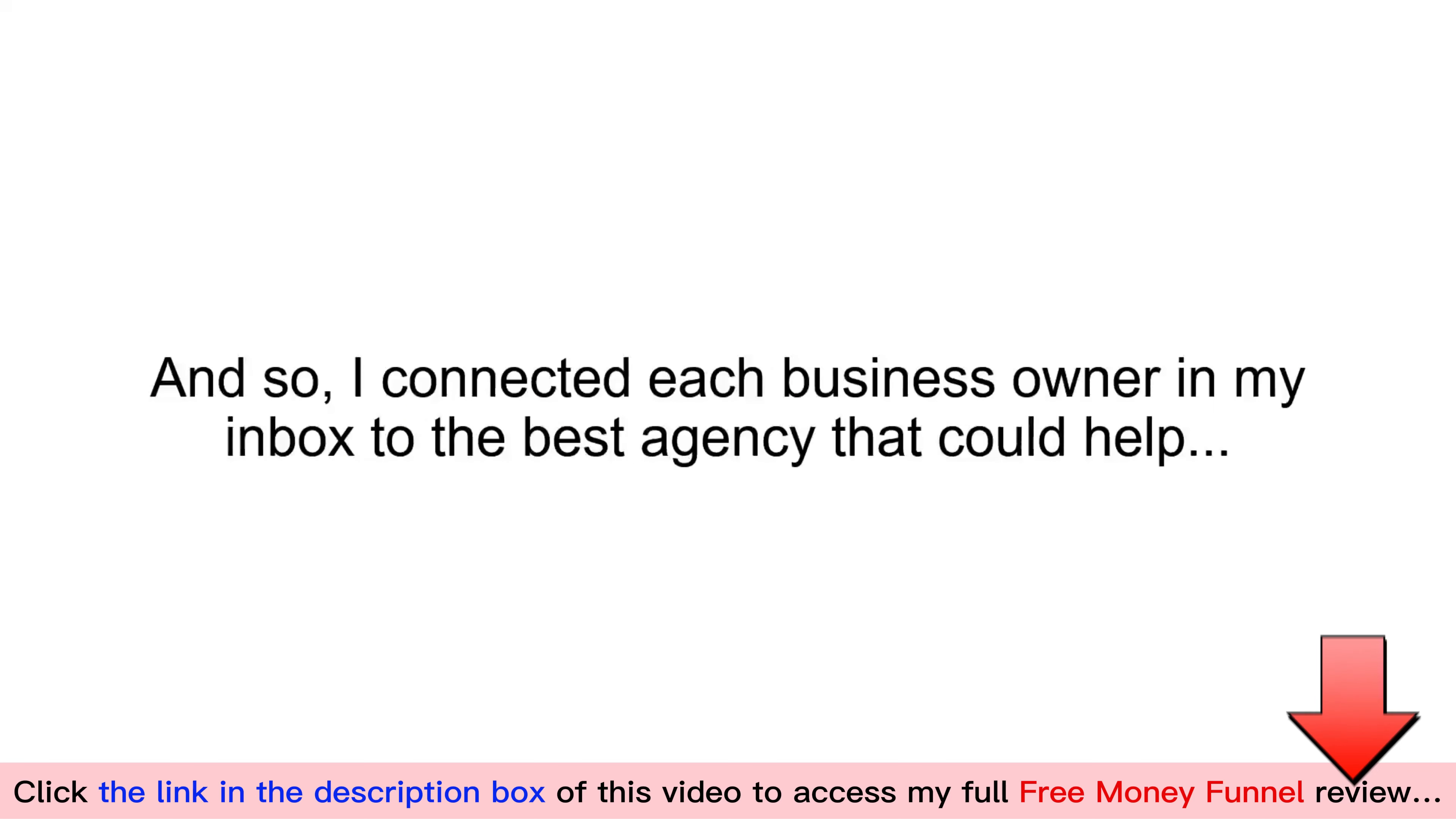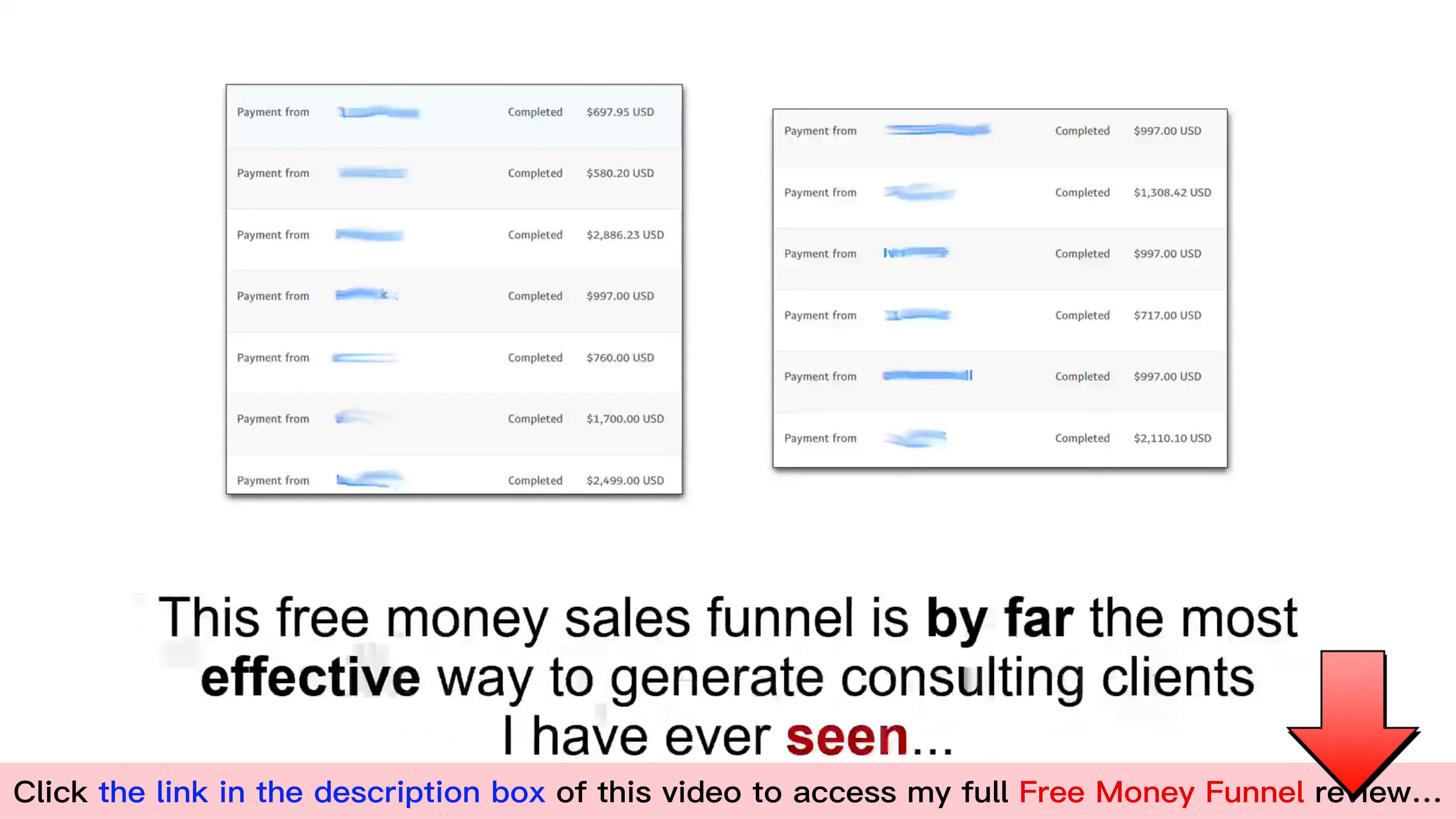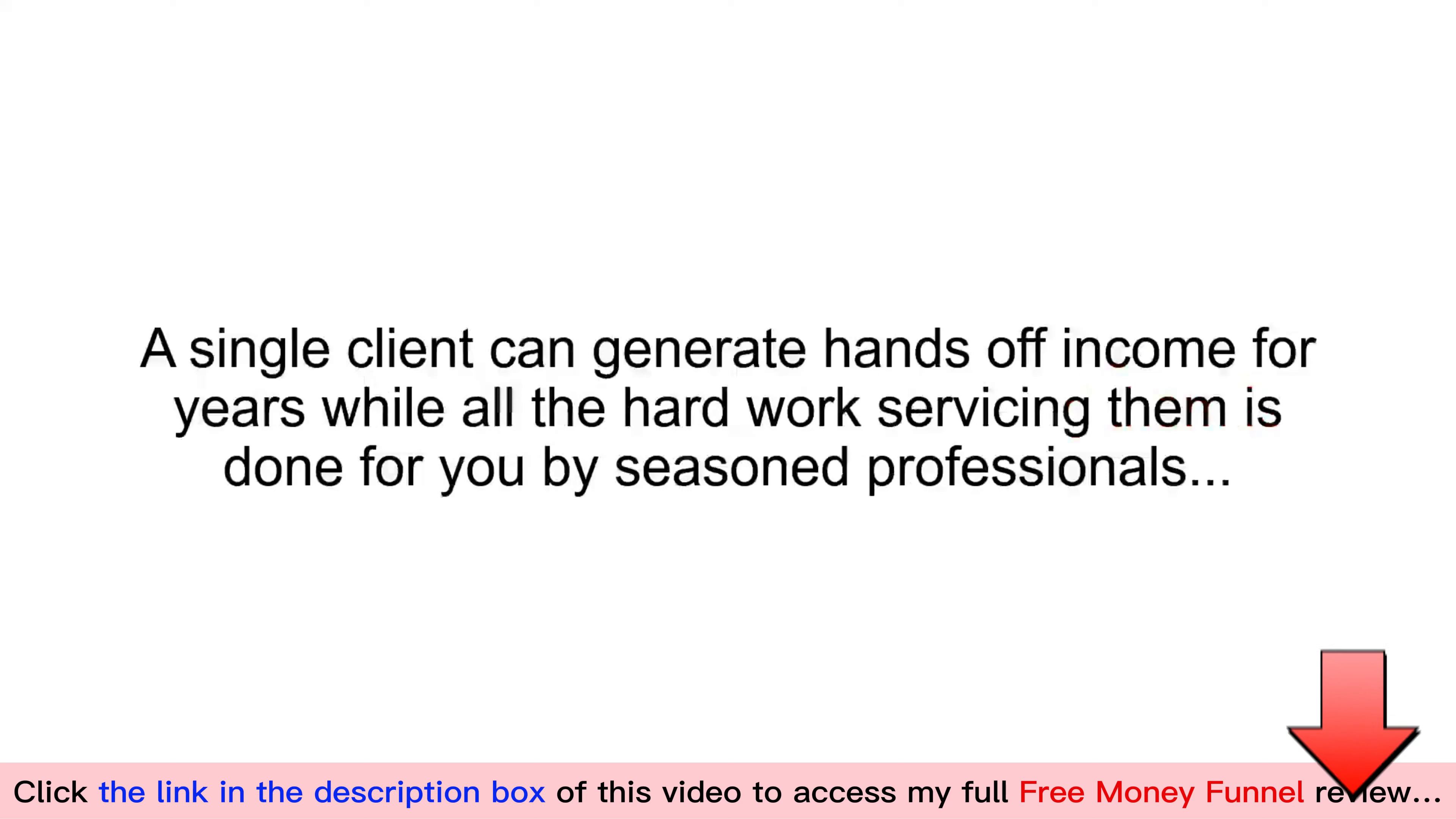And so, I connected each business owner in my inbox to the best agency that could help. These agencies pay hundreds, even thousands of dollars in commissions monthly for the life of the client. Now, I've been earning a solid six-figure income for years connecting business owners that need help to the agencies that can provide the service. This free money sales funnel is by far the most effective way to generate consulting clients I have ever seen, and has since become the primary way I attract new business. Now, consulting is easy when you have a reliable source of new clients. A single client can generate hands-off income for years, while all the hard work servicing them is done for you by seasoned professionals.